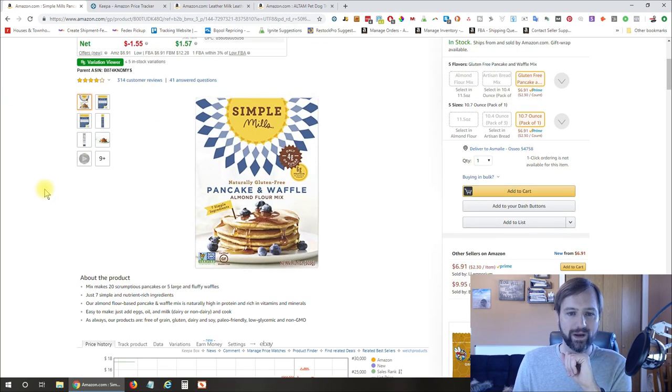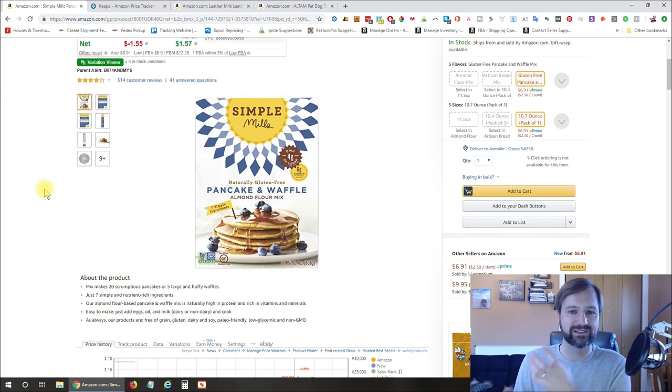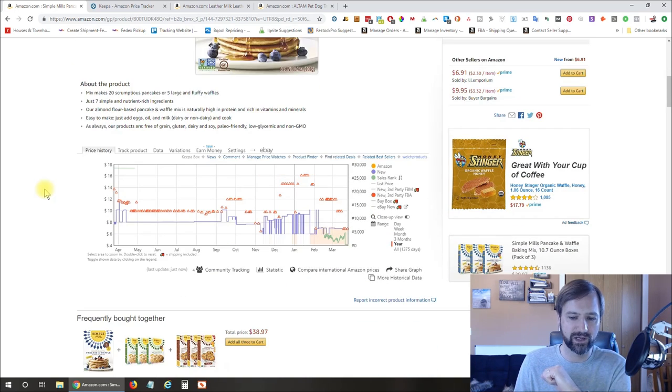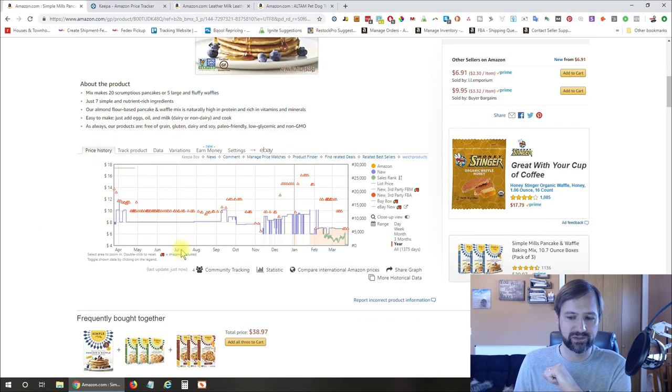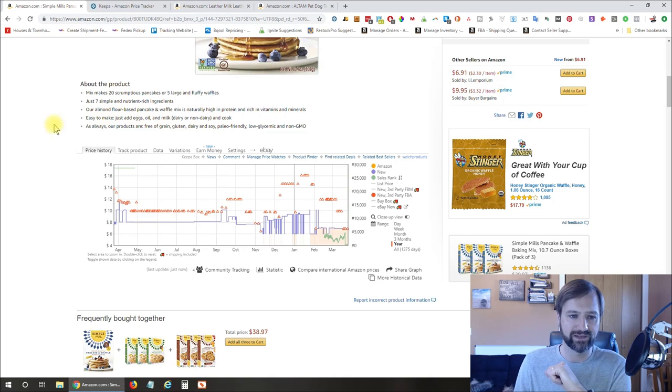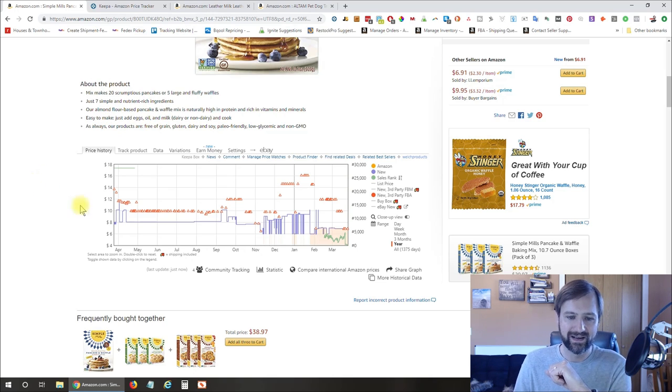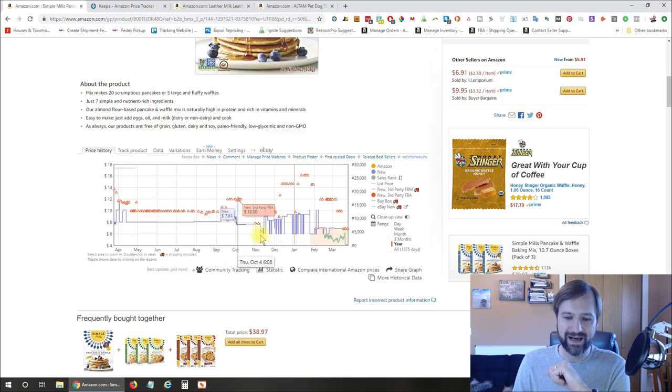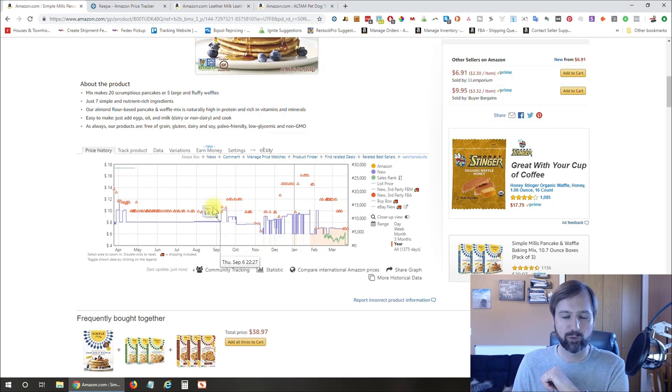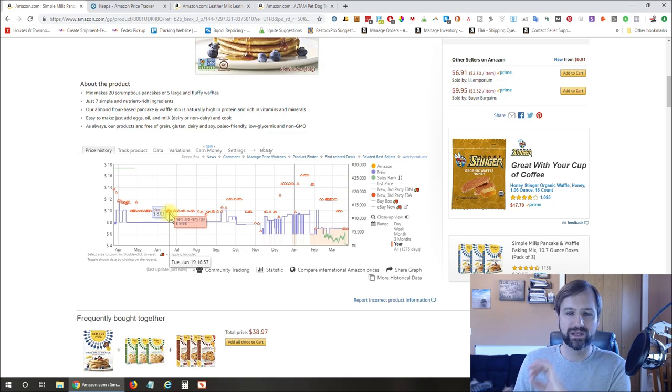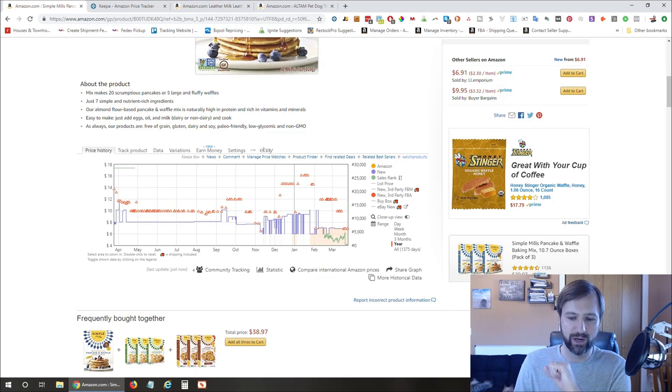So once you have the Keepa extension installed, it's gonna give you a graph similar to this down below here. It's gonna be right below the bullet points of your product. And there's a lot of information on here that probably won't quite make sense when you first look at it, but it's really good information to analyze a product.